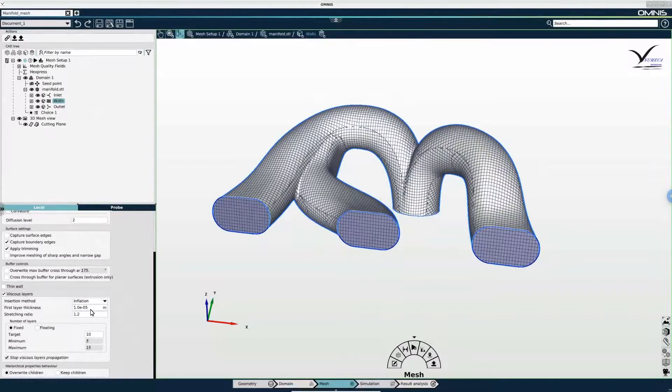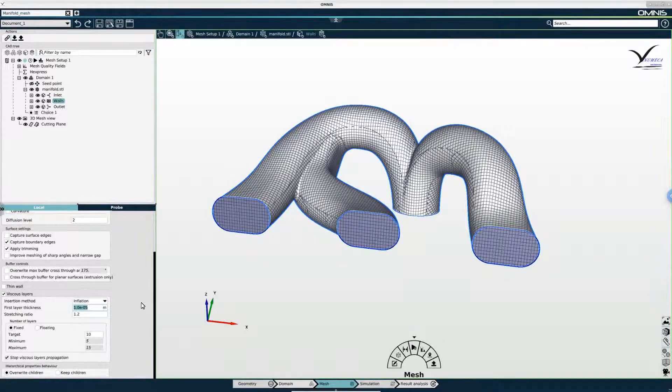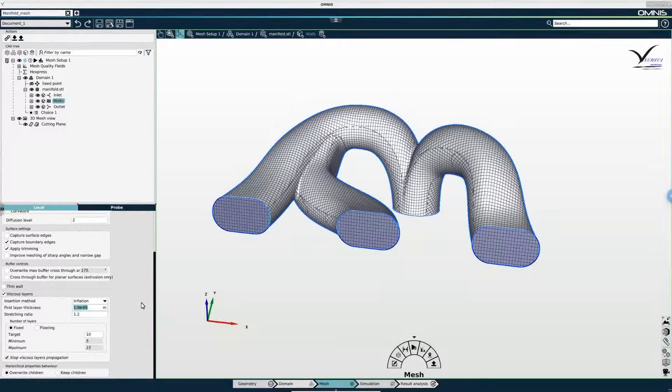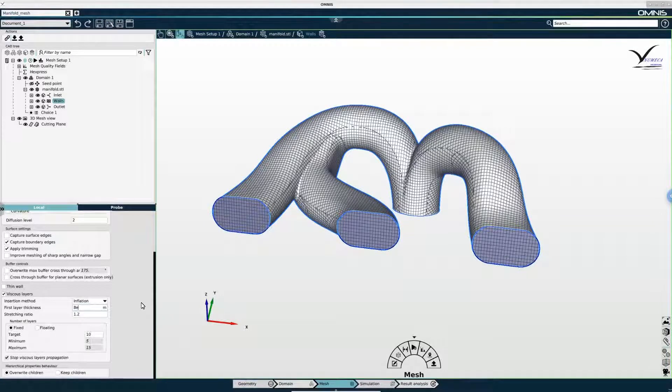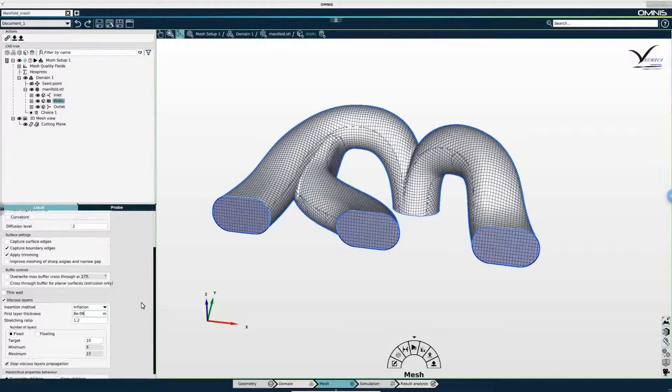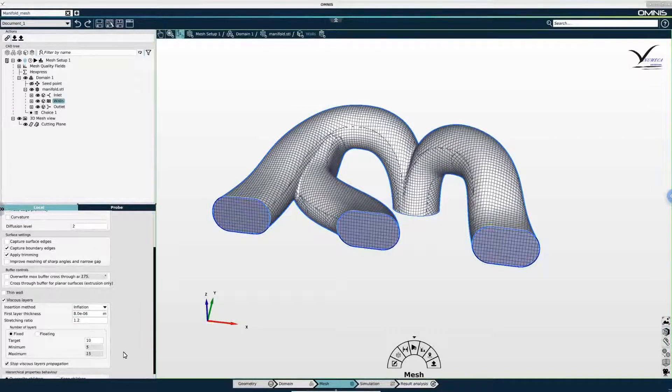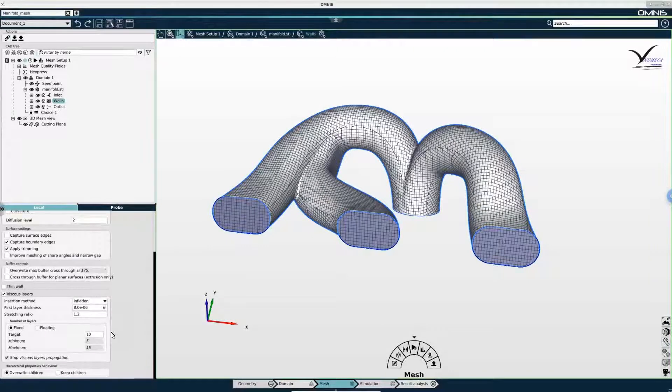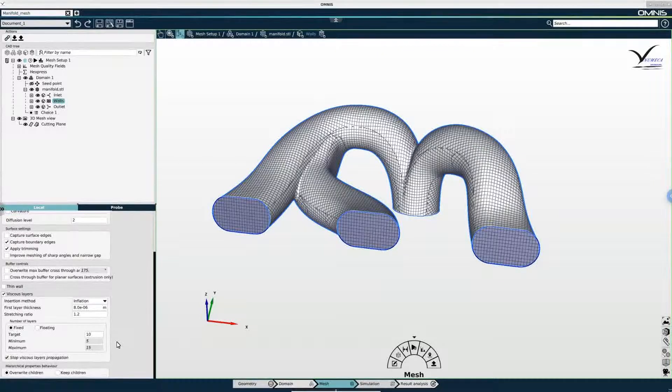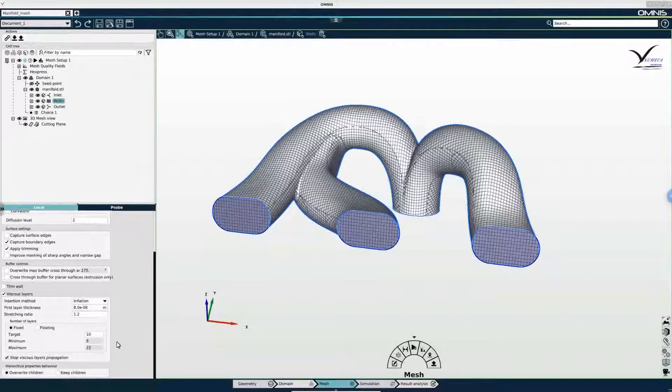If I use a linearized Blasius equation I can estimate the height of the first cell for a y plus value of 1. That's 8e to the minus 6 in this particular case. So I will input that. And I will leave the rest of the settings as default because they are appropriate for this particular simulation. So I am now ready to generate my mesh.